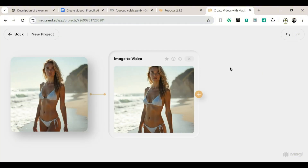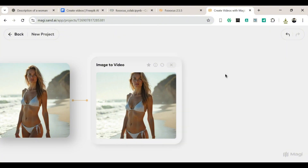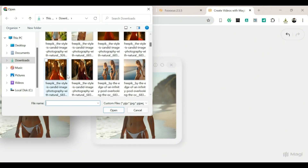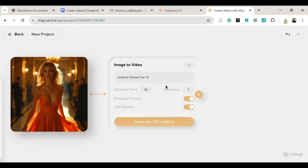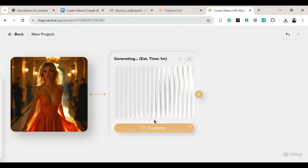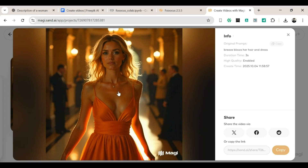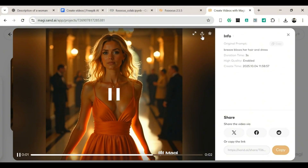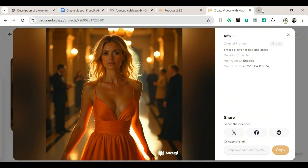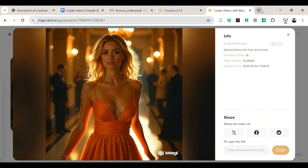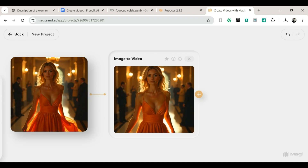Step 5: Create another video. Let's do one more for practice. Right-click anywhere on the screen — you'll see two options pop up. Click on Upload, pick another image, write your next prompt, and hit Start Generation again. After a short wait, there it is — your second video. Honestly, it looks amazing too. I'll go ahead and download both videos to my computer. And there you go — that's how you use Magi AI to turn your still images into realistic, animated videos for free. It's quick, beginner-friendly, and delivers seriously impressive results.